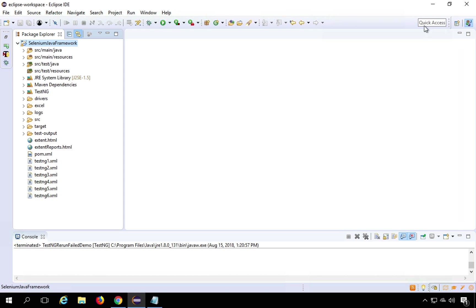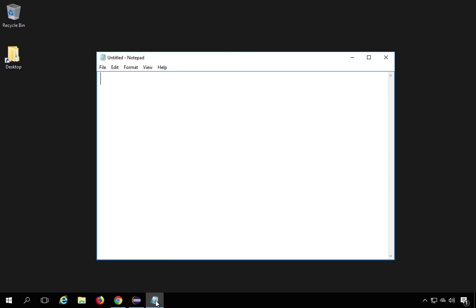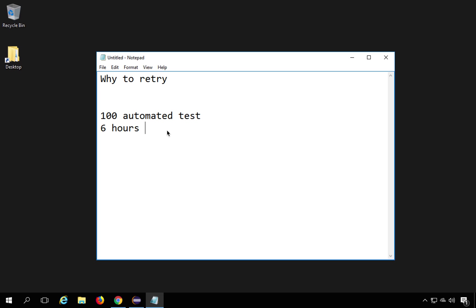Let me quickly tell you why you would want to retry or rerun failed test cases. Let's say you have 100 automated tests and it takes around 6 hours to run the complete suite. You might decide to start at 10 PM at night to leverage the night time, or you may schedule runs after a build is deployed at 6 PM or 7 PM, running tests at 10 PM in an automated way without any manual intervention.